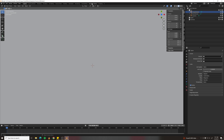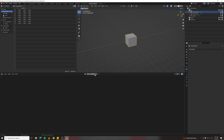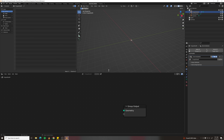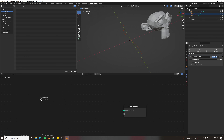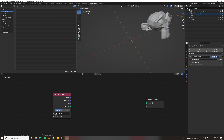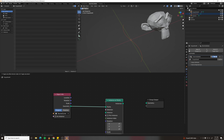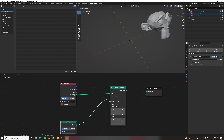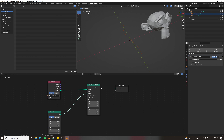Go into the geometry nodes workspace and make a new geometry node set. Pin that one and remove the group input for now. Grab your source curve and drop it into the setup. To instance curves along this curve, drag out geometry and make an Instance on Points node. For the instance, use a curved line and connect the output to geometry.